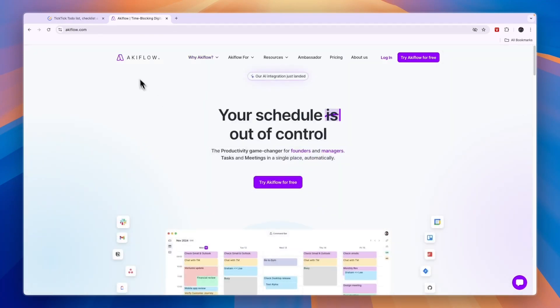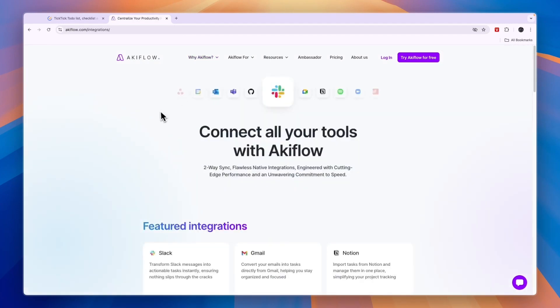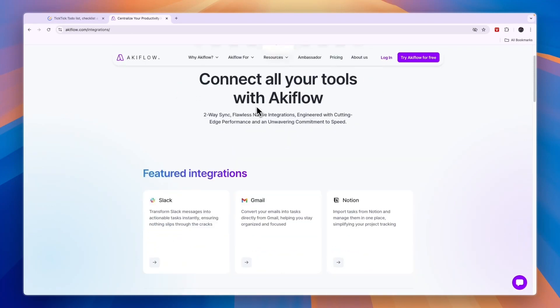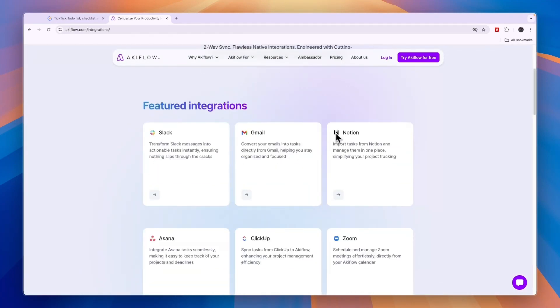So first, what does AkiFlow do? You can see they have a bunch of integrations with tools such as Slack, GitHub, Asana, Notion, Google Meet and a bunch more. For example, with Notion, you can import tasks from Notion and manage them in one place, simplifying your project tracking.